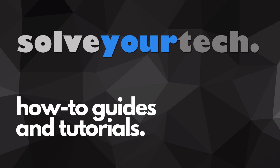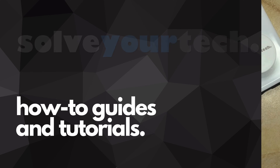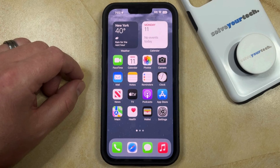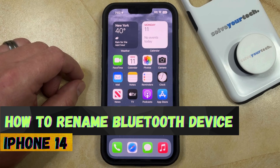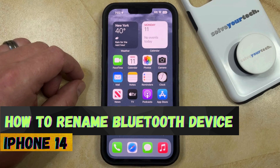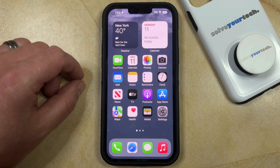SolveYourTech.com, your source for how-to guides and tutorials. Welcome to our video about how to rename a Bluetooth device on iPhone 14. If this guide helps you out, then please consider subscribing and liking this video.